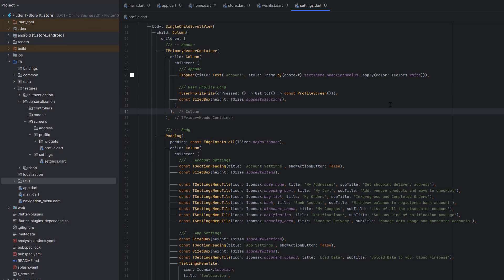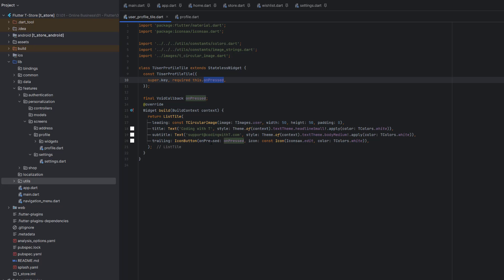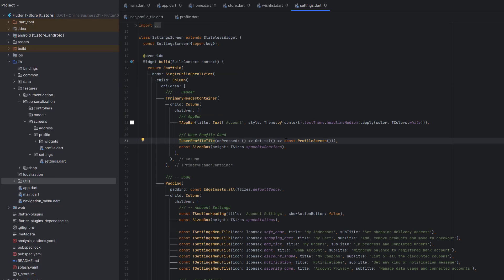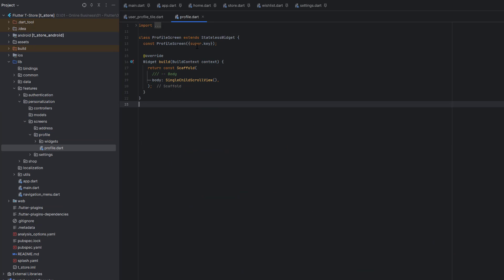In Android Studio we are in the e-commerce project created in the previous tutorial. We are in the settings screen, and on the profile card's onPress event I've added a GetX navigation to redirect the user to the profile screen. The profile screen is located inside features, lib folder, personalization, screens — it's an empty stateless widget with a scaffold.